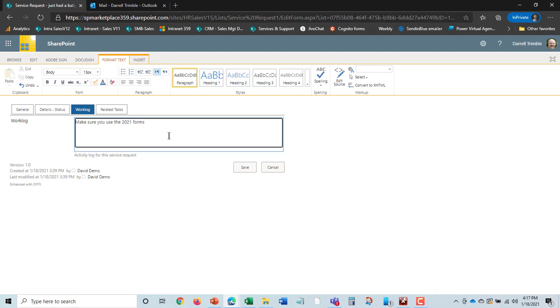So I can actually go in and tell Brandon, make sure you use the 2021 forms. When it's a new year, you never know what's going to happen. It could be that he sent the 2020 forms. And then all I have to do is hit save.